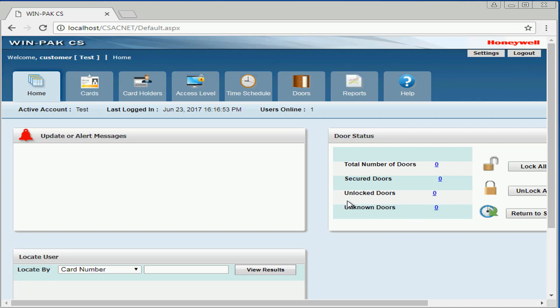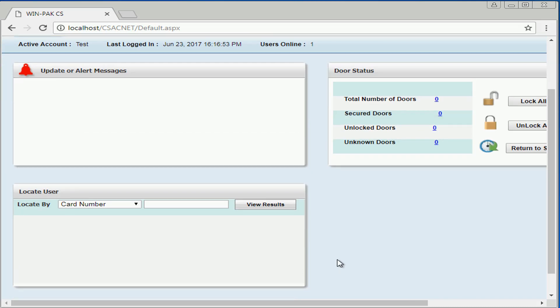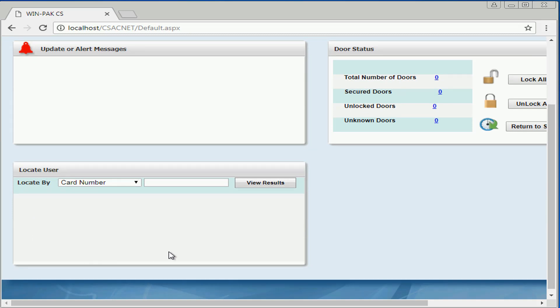Under local user, we can search a specific card number and see if that card has been scanned by clicking view results.